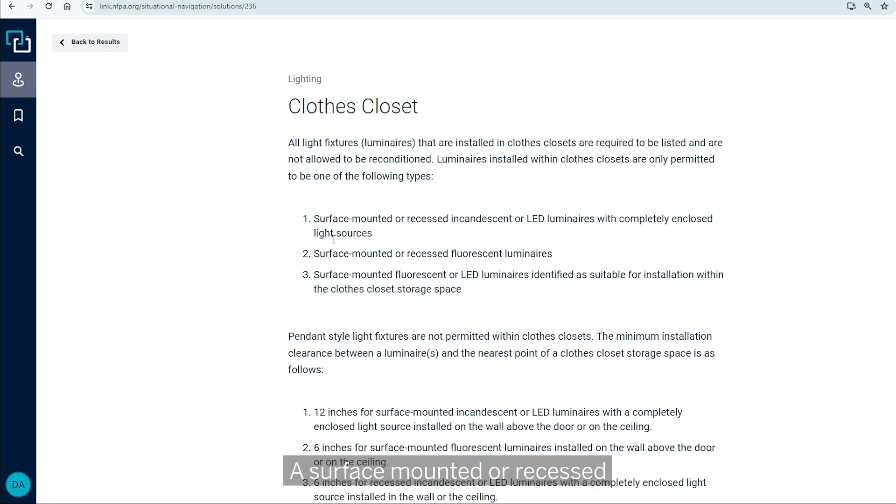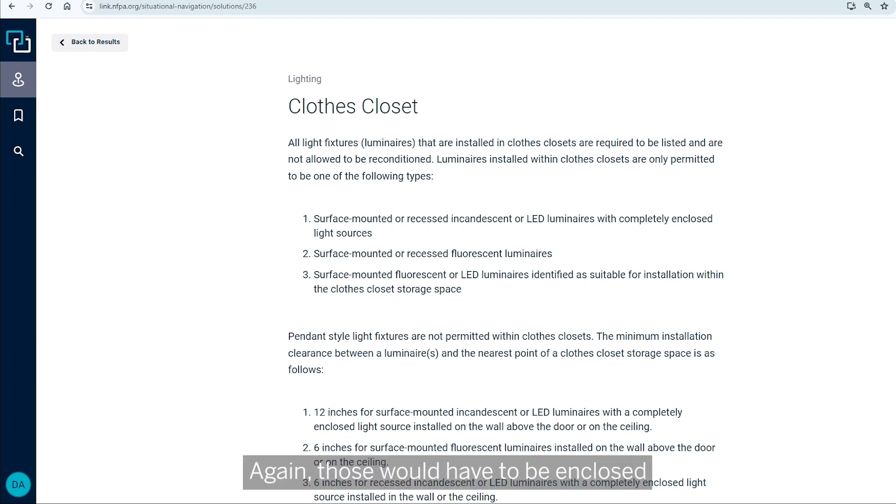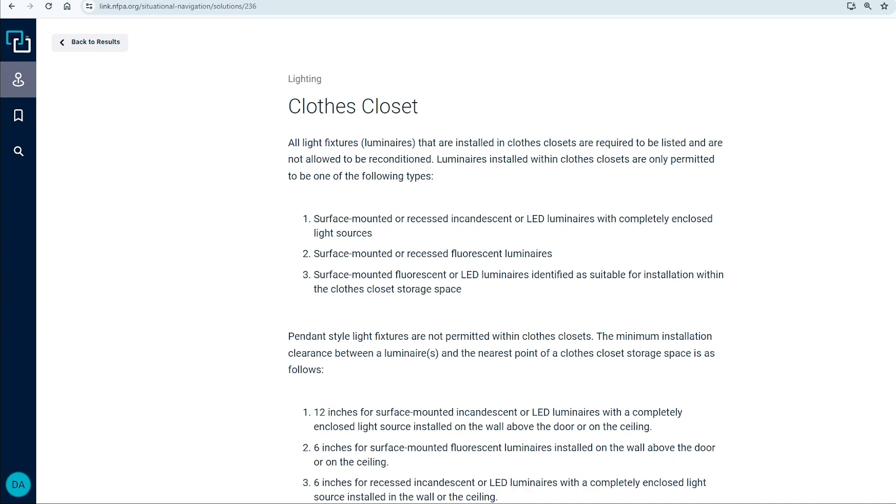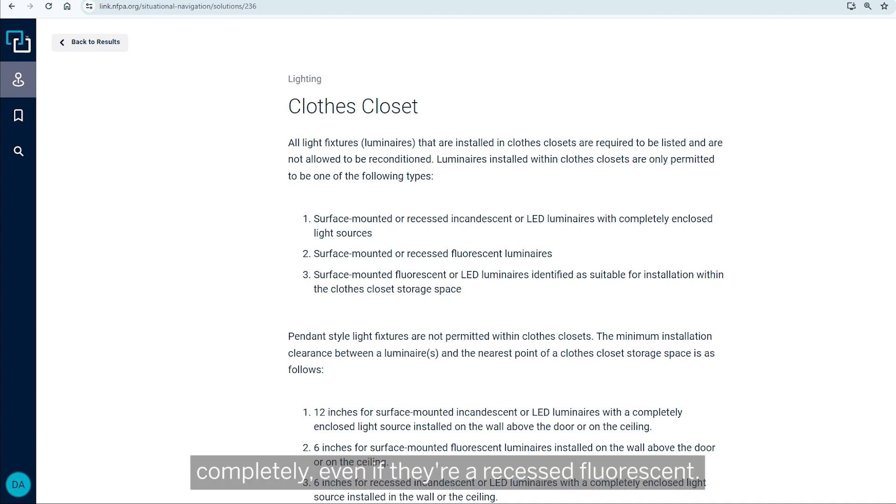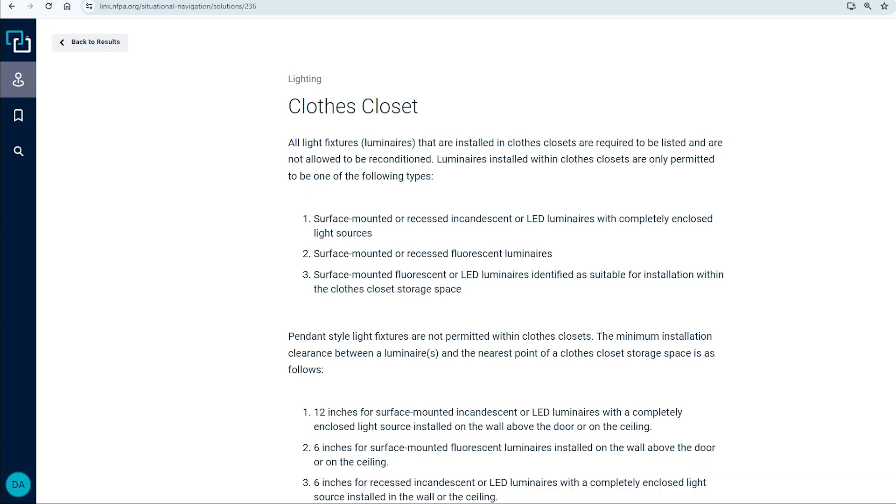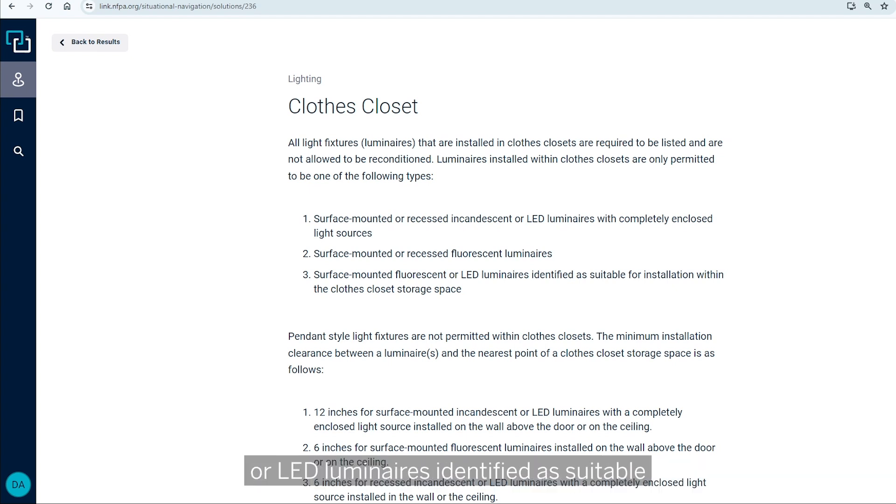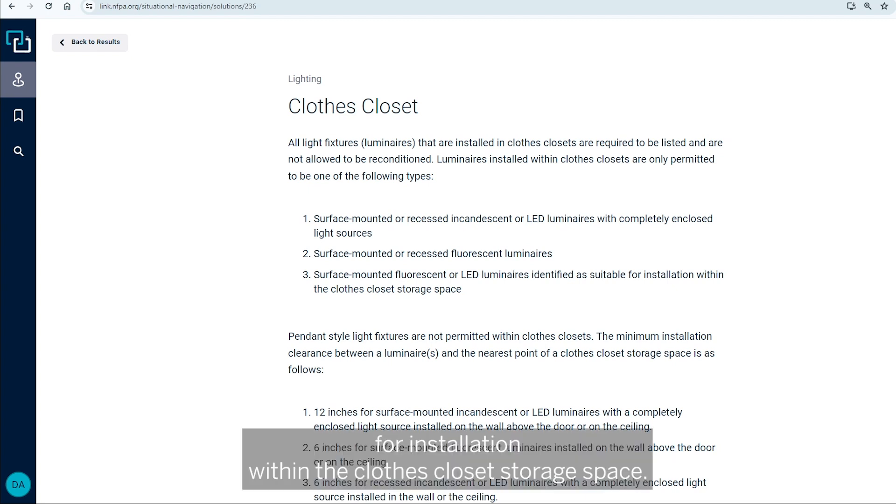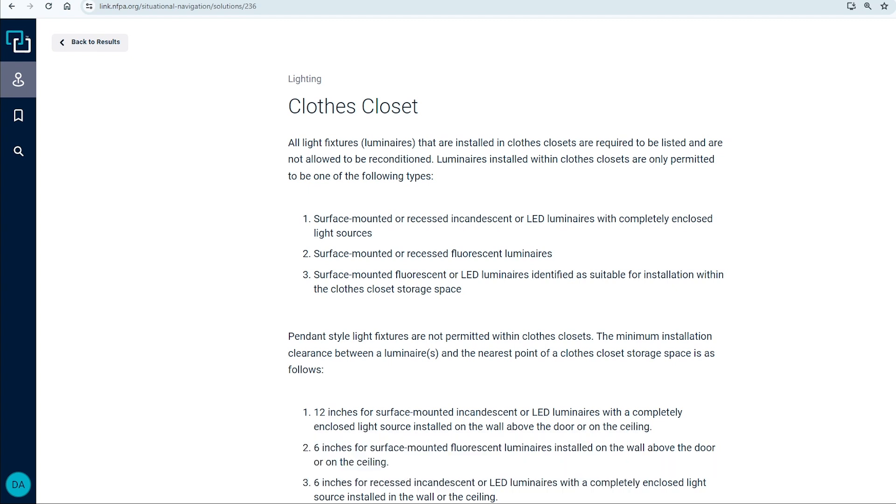A surface mounted or recessed incandescent or LED luminaire that has a completely enclosed light source. A surface mounted or recessed fluorescent luminaire. Again, those would have to be enclosed completely, even if they're a recessed fluorescent surface mounted fluorescent or LED luminaires identified as suitable for installation within the clothes closet storage space.